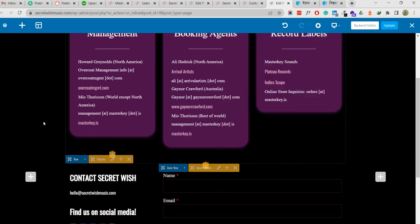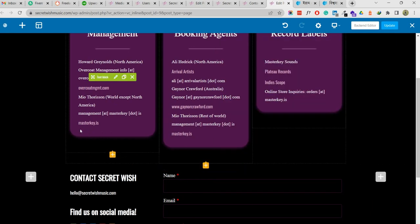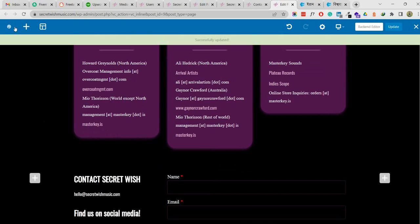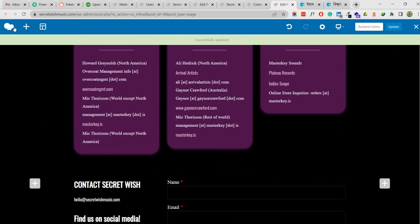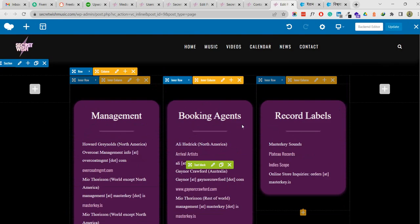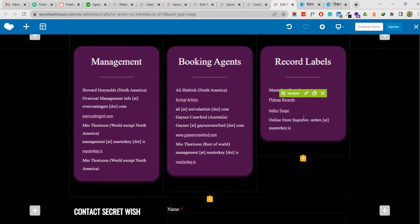If I update, you can see the page is updating and there will be another line added, same as the other contact information fields.